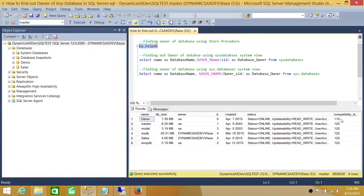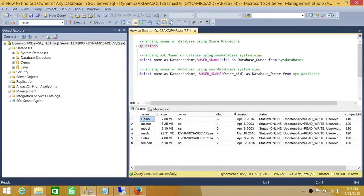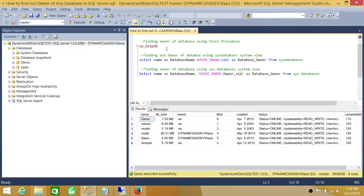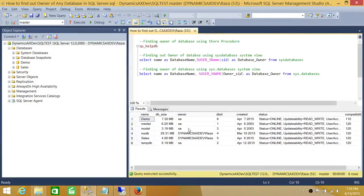But you do get a lot of other information. You may not be interested in all that information, just the name and owner of the database. You can also put the output into a temporary table and manipulate which columns you are looking for, and that way it'll meet your requirement.